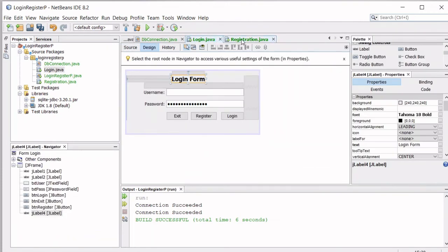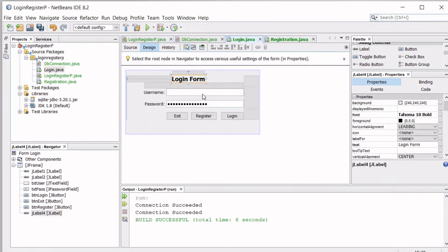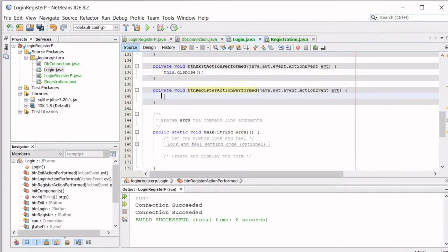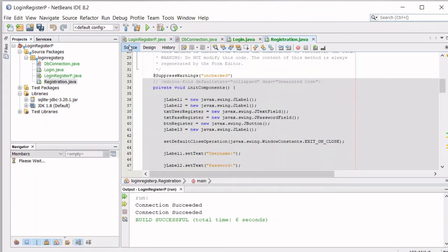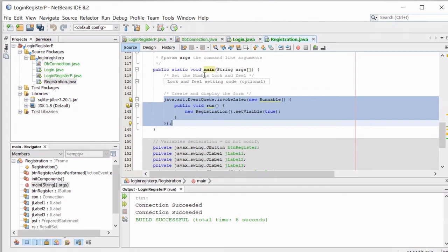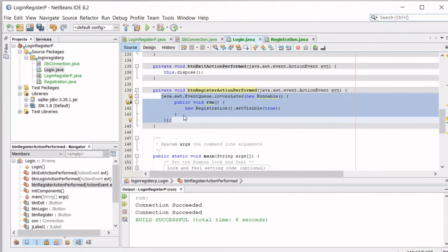Now we have two forms. To navigate to the registration form, clicking the Register button in the login form should make the registration form visible and the login form invisible. Double-click the Register button and paste the code from the registration form's main method — the code that makes the form visible. That's the easiest way to bring up the registration form.